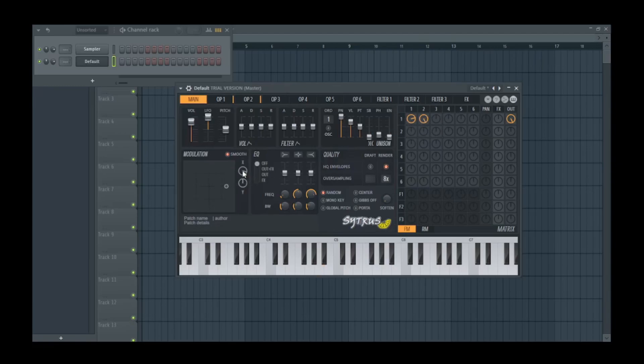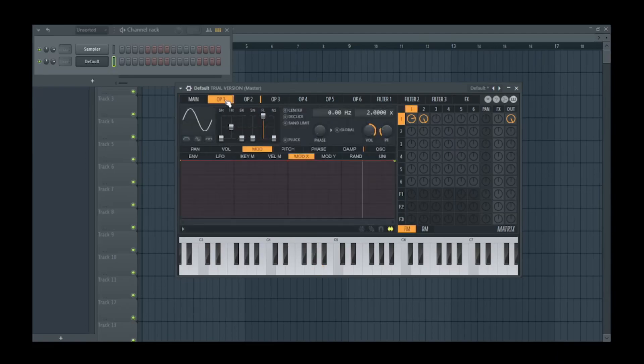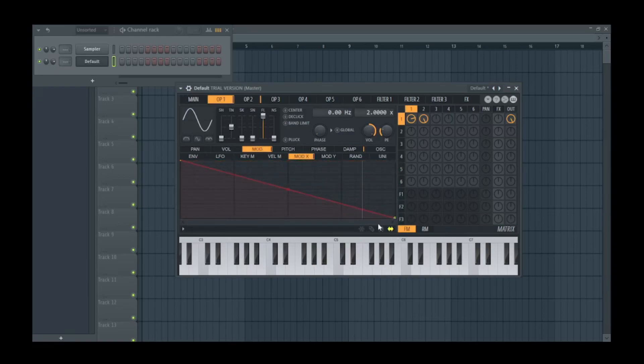But if we move the x, nothing's happening unless we make changes here. So under operator 1 mod x, we try to make changes here. That means whenever the mod x moves, these things also move.